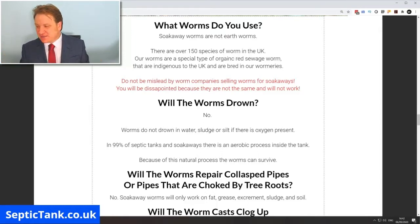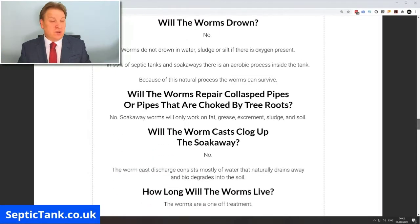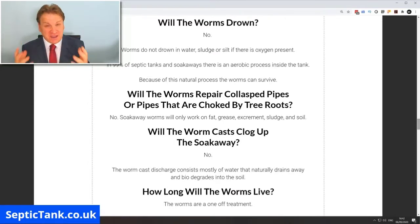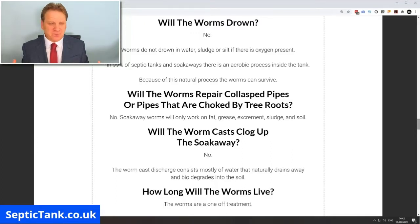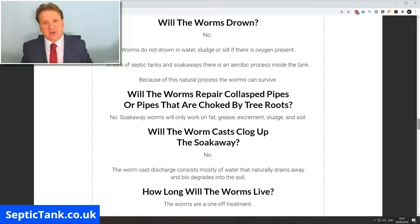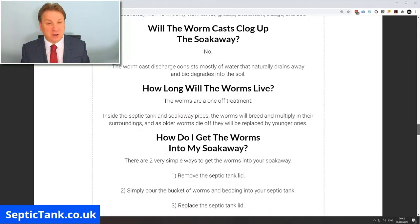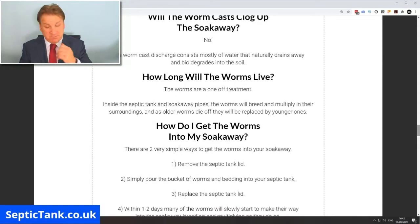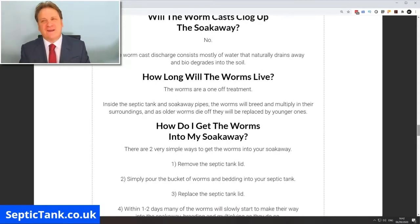Will the worms drown? No — that's a fallacy. Worms don't drown if there's oxygen in the water; they can thrive and live quite happily. With a septic tank you've got a flow in and a flow out, so the water is always oxygenated and the worms won't drown. Will the worm cast clog up the soak away? A resounding no.